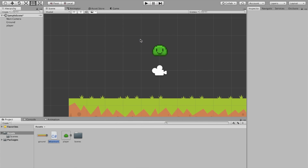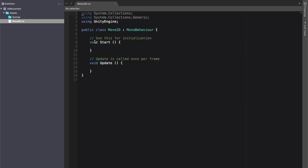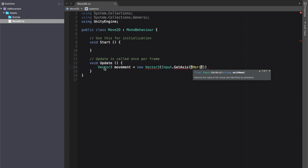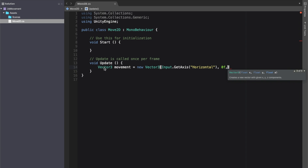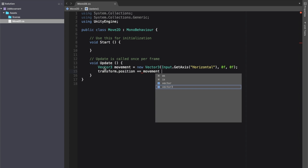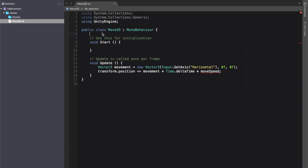Now I'm gonna come down into our assets window, right-click, and create a new C# script — I'll call it Move2D. Inside the Update method, we'll create a Vector3 called movement, set it equal to a new Vector3 where the x value is Input.GetAxis for the horizontal axis, and 0 on y and z. Then we say transform.position += movement * Time.deltaTime * moveSpeed.